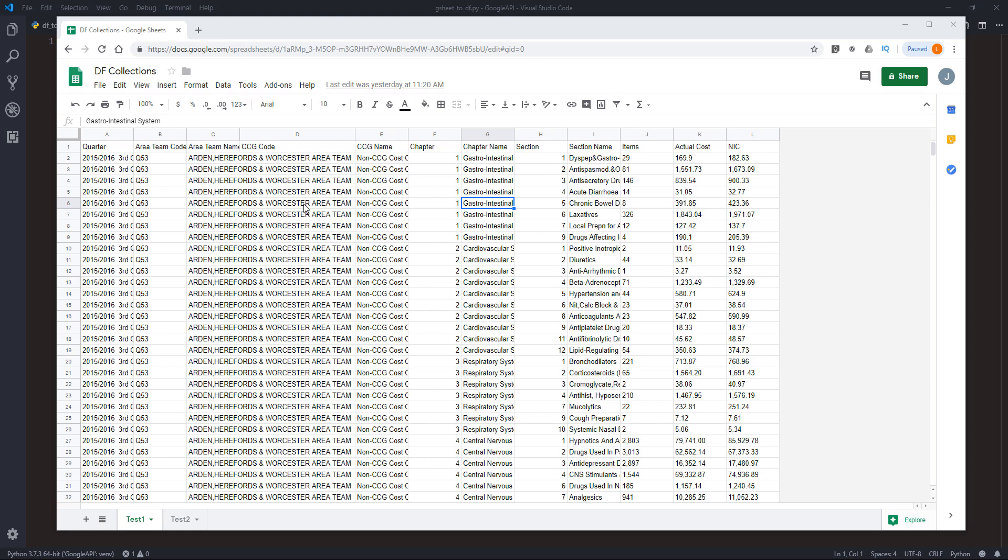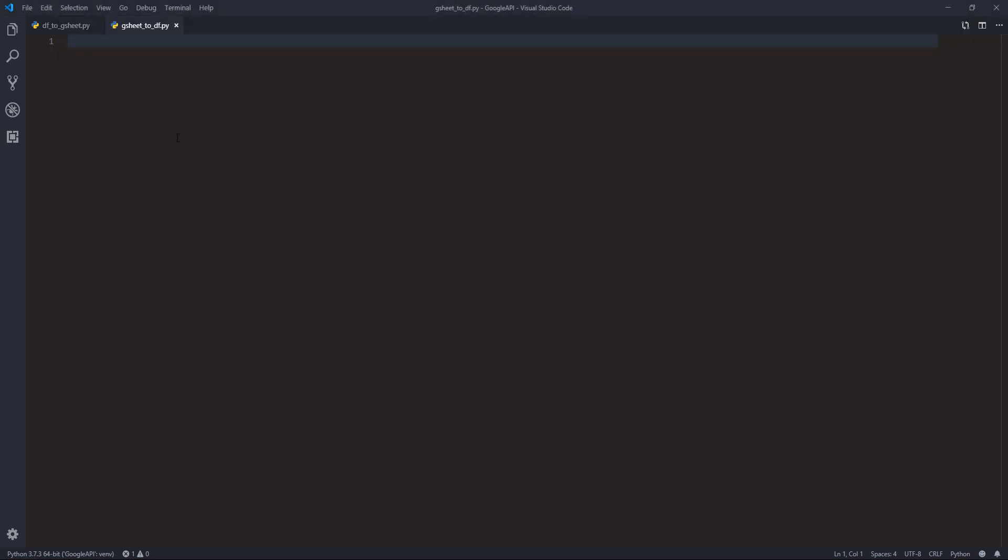Hey, how's it going guys? In this video we're going to take a look at how we can use Google Sheets API to import a Google Sheet into a pandas DataFrame. From the last video we learned how to export a DataFrame to Google Sheets.